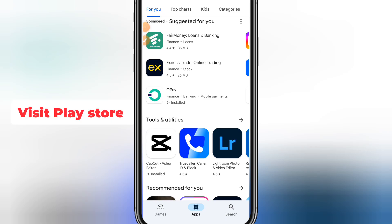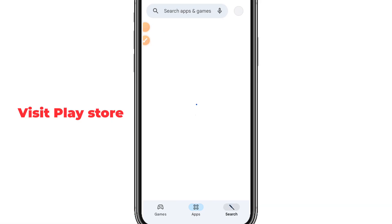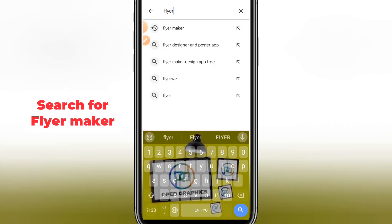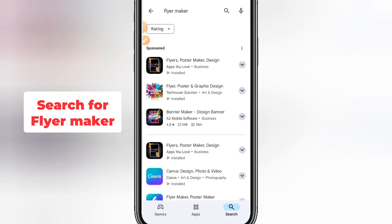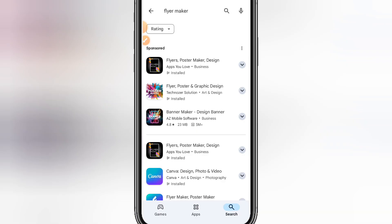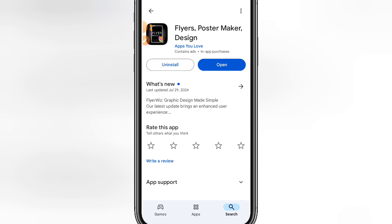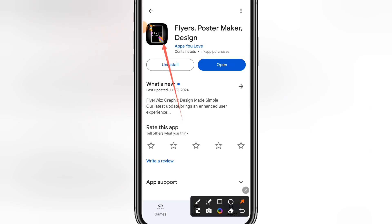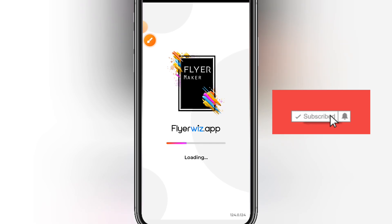First, go to the Play Store and search for 'flyer maker.' Once you are on the Play Store page, this is the app you are going to download. Make sure you click the correct one — it's the one with this type of logo. I have already downloaded mine, that's why it's showing 'open.' Once you install it, open the app.